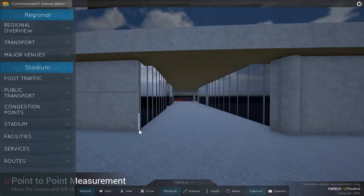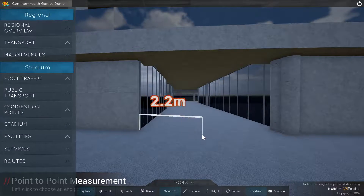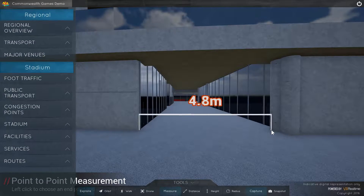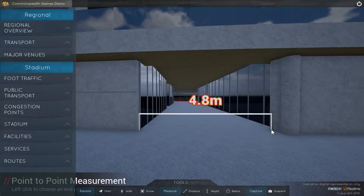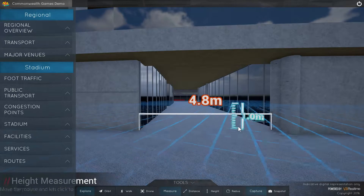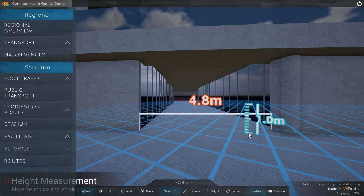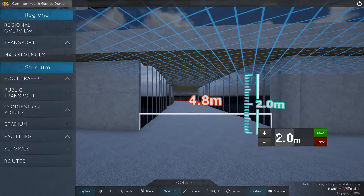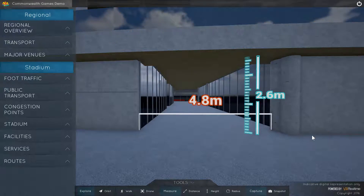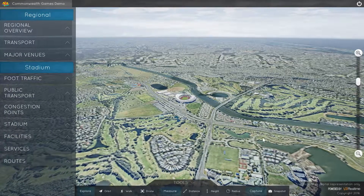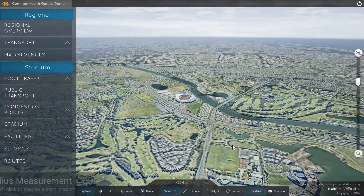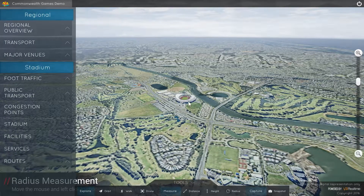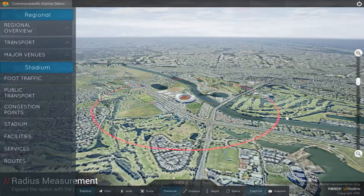A number of specific tailored tools, such as these measurement tools, can be utilized for improved on-the-spot decision making. For example, the Radius tool can assist with the estimation of walking distances and exclusion zones around the venue.